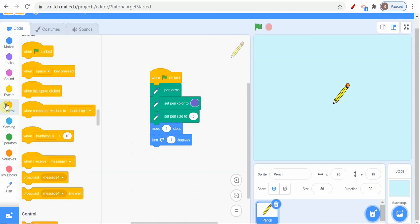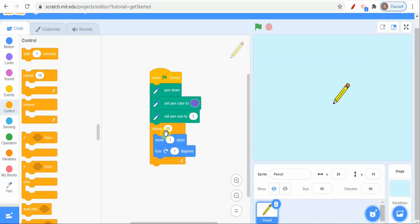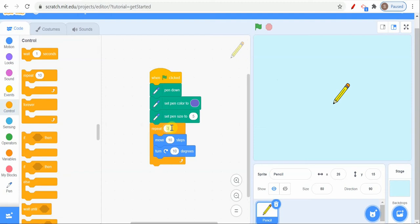Rather than doing this, we can also do it here like 10 steps, also 10 degrees, and here it will move 36 times. Once I click it, it will only make a circle but it will not make a spiral.